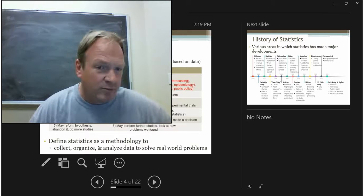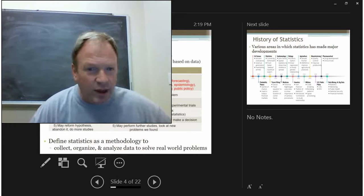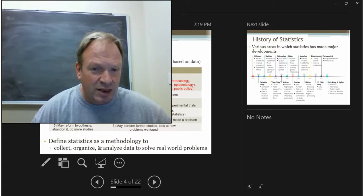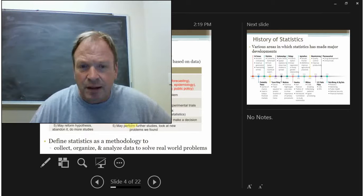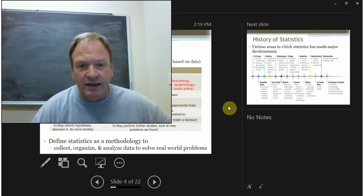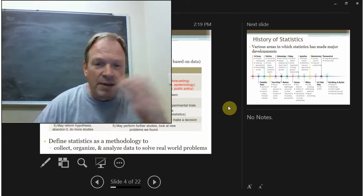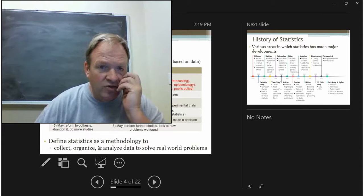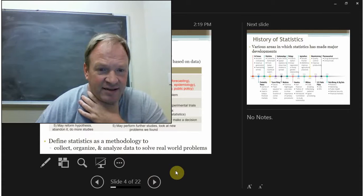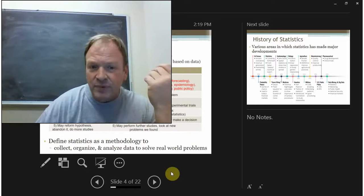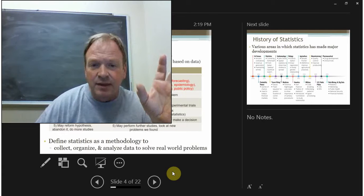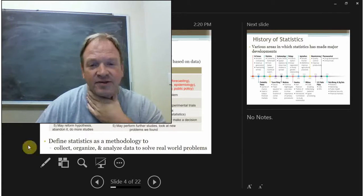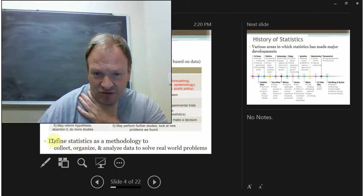Both start out the same way. We form some sort of hypothesis or have a question, we perform an experiment, collect data, then we analyze it. Finally, we draw a conclusion about our original hypothesis. Based on the results, we may go back, reformulate our hypothesis, ask a new question, look at different things. So in a general sense, you can think of statistics as a methodology to collect data, to organize it, and then to analyze it for a purpose — we're trying to solve a real-world problem.